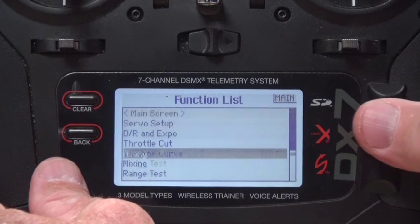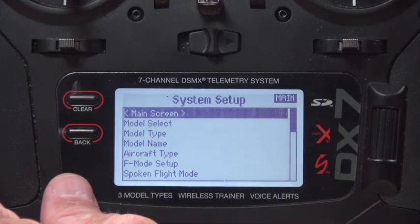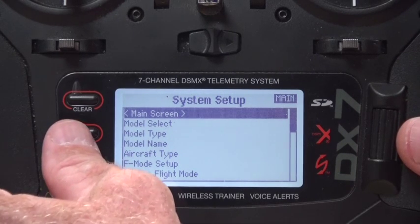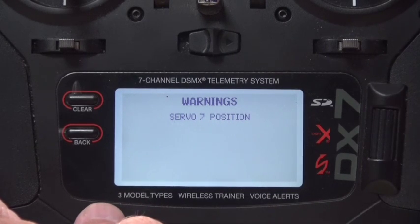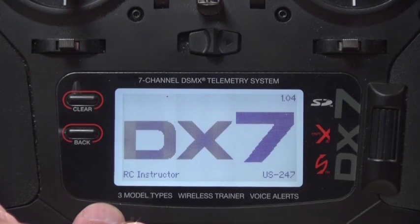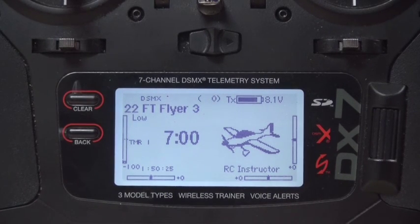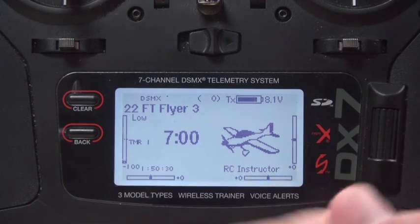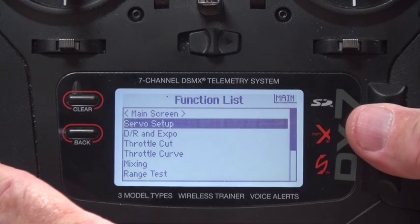I'm going to go back into the system setup and go up to switch F and turn it to position zero, then back out. That's going to sit there like that until I turn the throttle cut on — now throttle cut is on and it allows the thing to come up. That's what the warning does. As you can see, FT Flyer — always check to make sure you've got a good battery. All the trims are zeros.